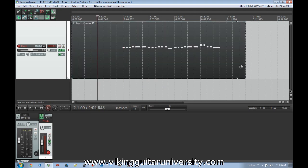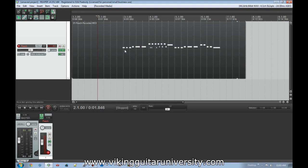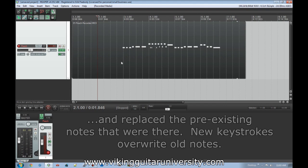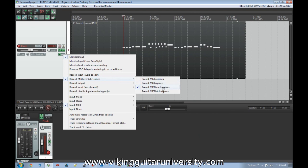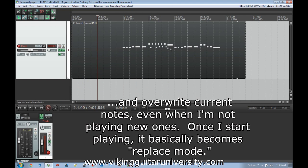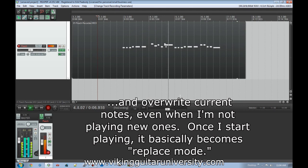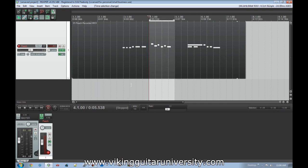Touch Replace plays everything as normal until you actually play something, then it replaces only those parts. Latch Replace plays along with what's already there until you start playing on the keyboard — once you play, it records those notes over the others and replaces them. The new segment is recorded and everything else that was there at that point gets removed.